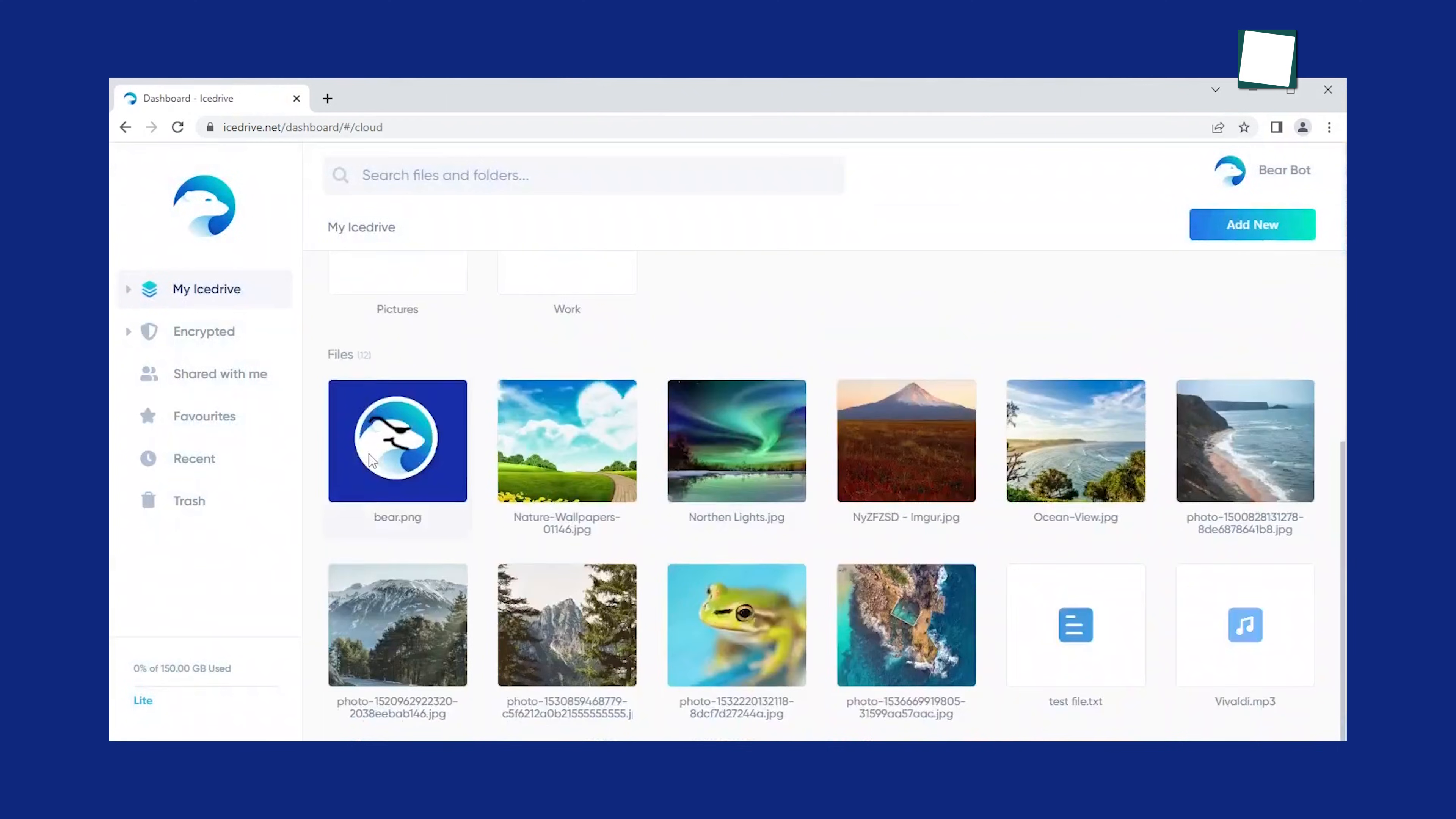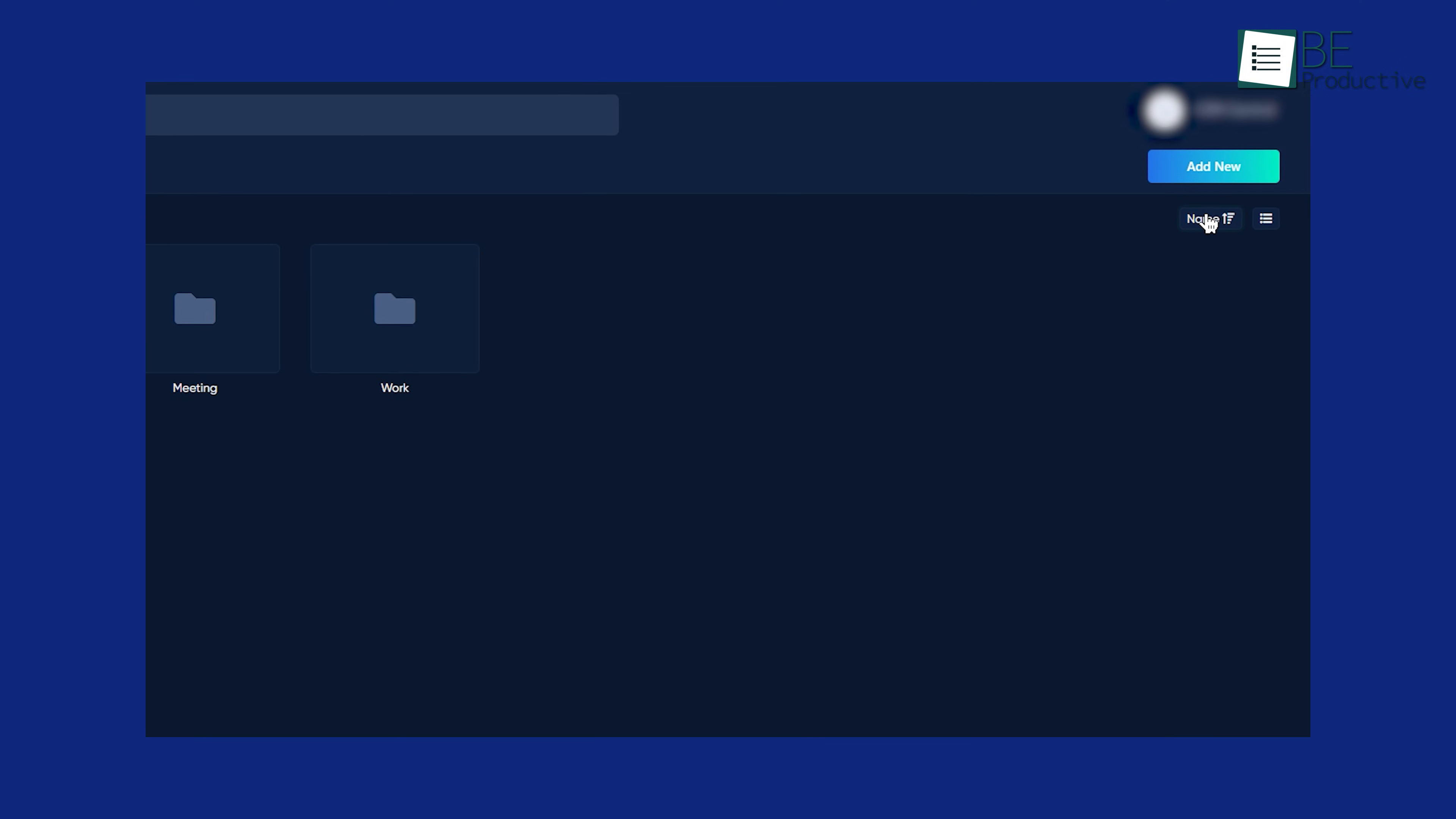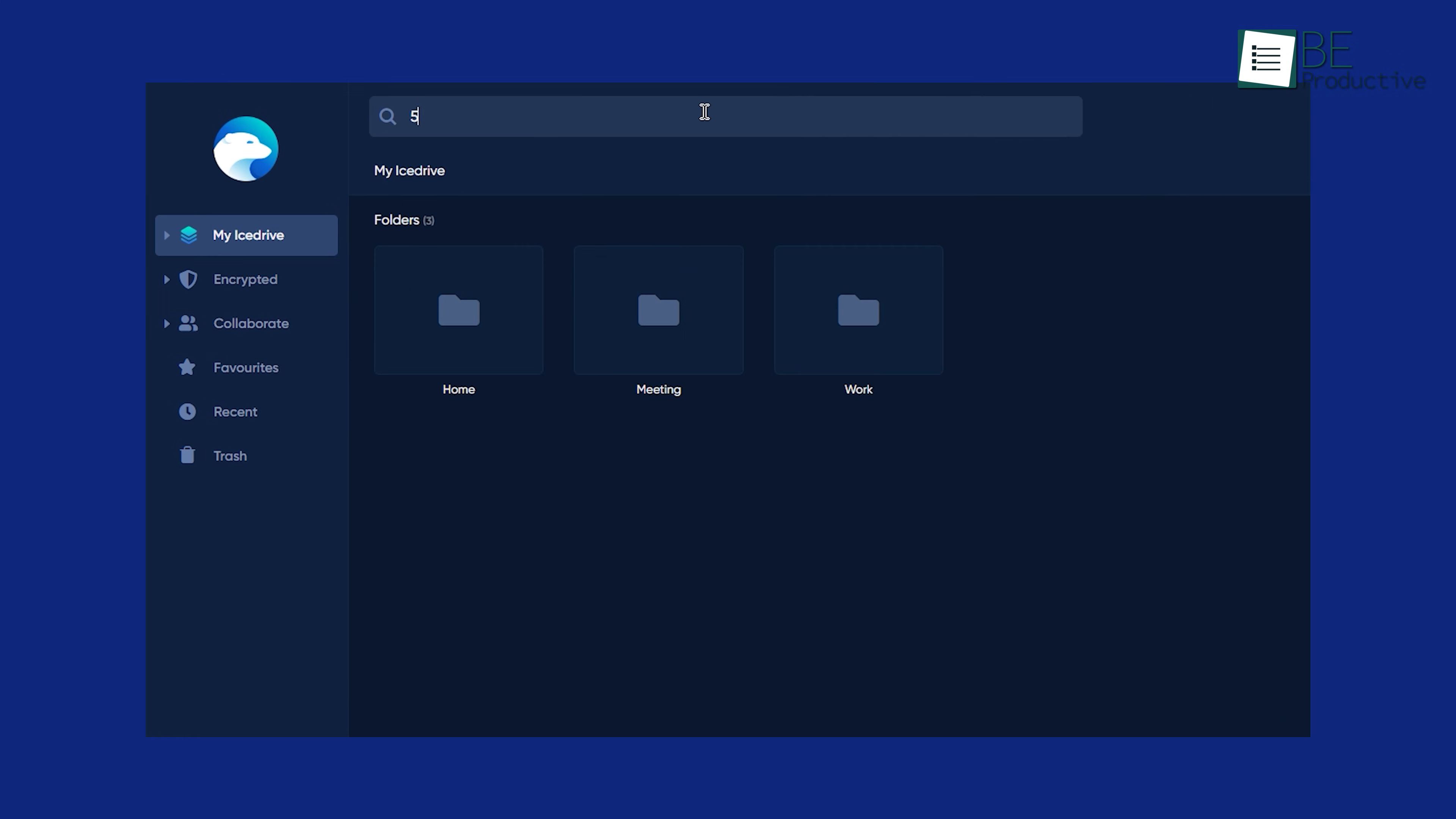On the other hand, IceDrive appeals with its sleek interface, easy-to-use features, and affordable plans, making it a solid alternative for those seeking simplicity and efficiency. And on top of that, IceDrive sorts your data by name, size, or date modified, and you can choose between a list or image view. Also, adding new folders or files happens with the Add New button, or you can drag and drop them directly into your account. A search bar at the top of the page makes finding what you're looking for easy.